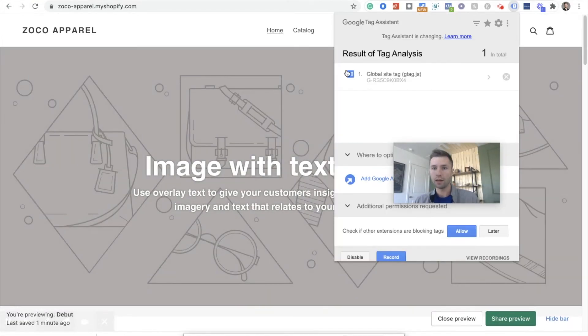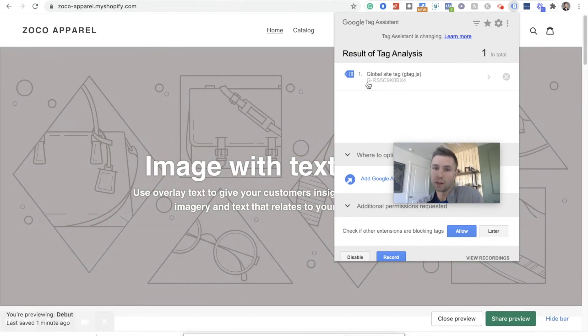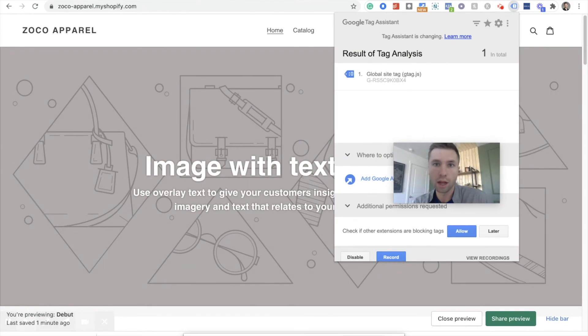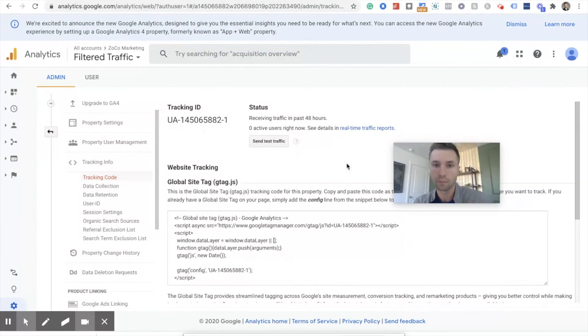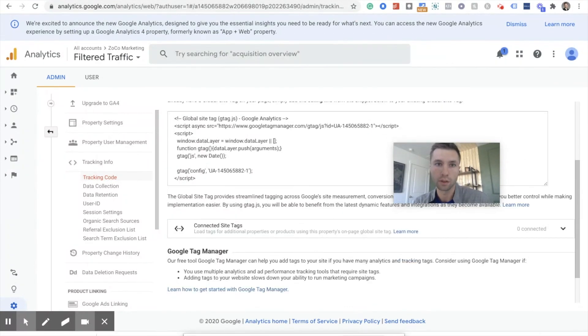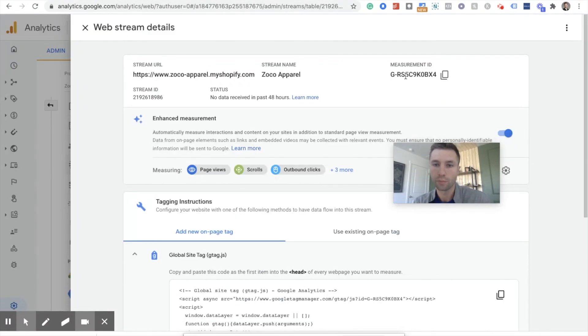Then refresh your page. Then scroll over here. And there is our code. So we can see it's firing. It's blue. There's our G-A-R blah, blah, blah, blah, which matches this code over, not on this one, right here.